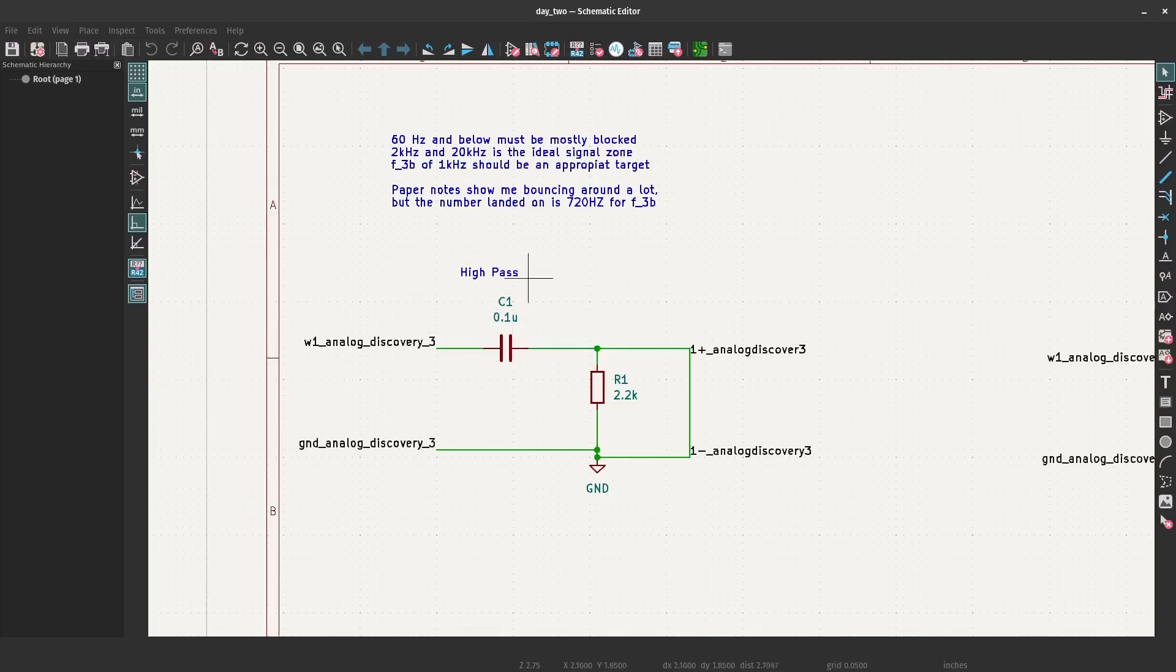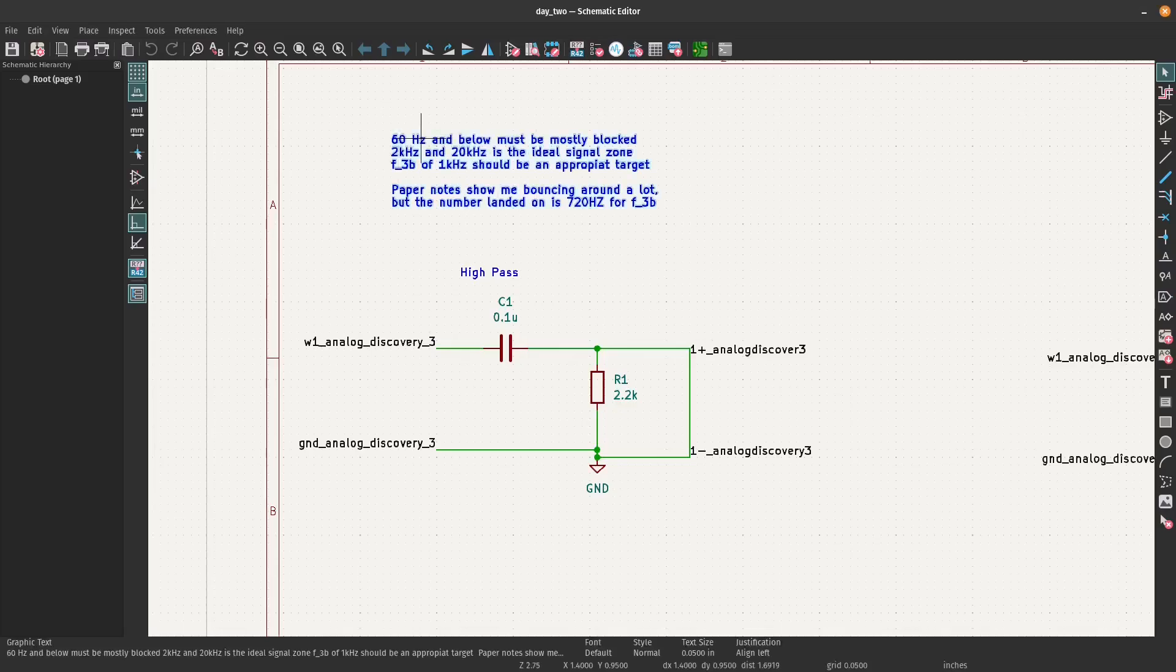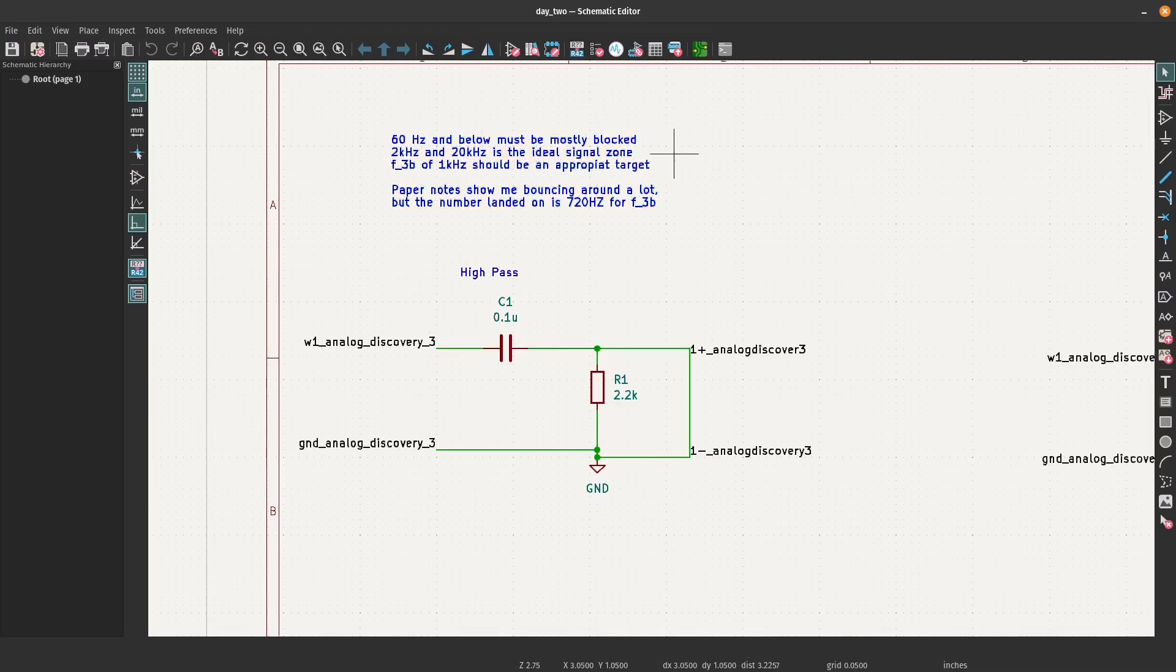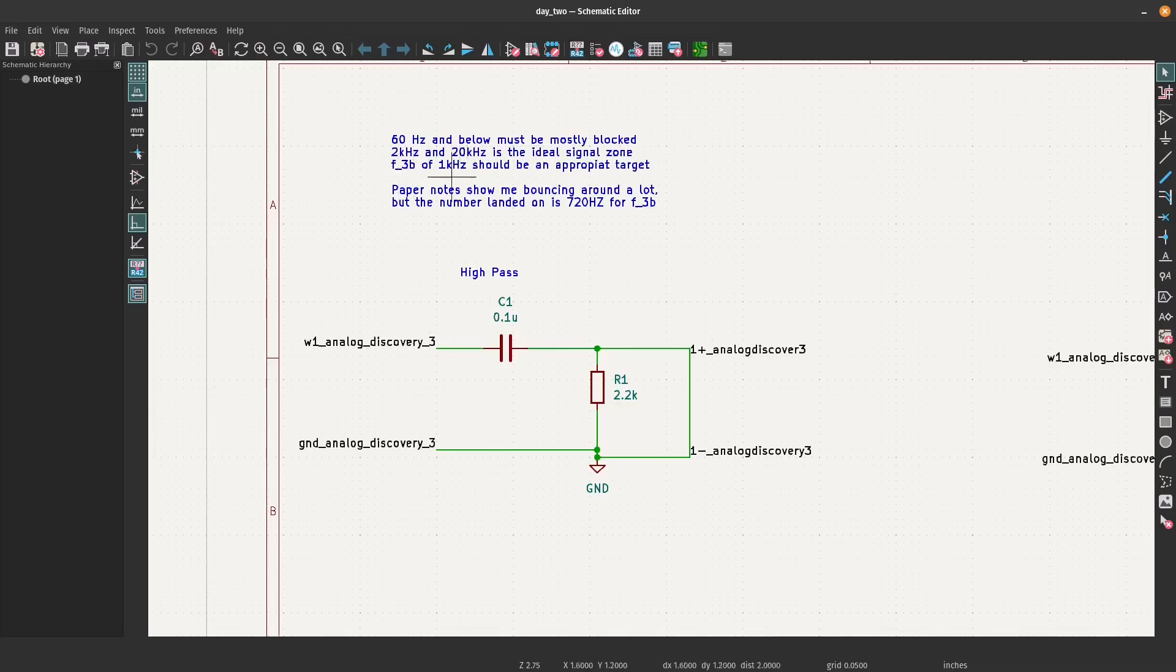It said that 60 hertz and below must be mostly blocked. Two kilohertz to 20 kilohertz is the ideal signal zone. I said FPD of one kilohertz should be an appropriate target.